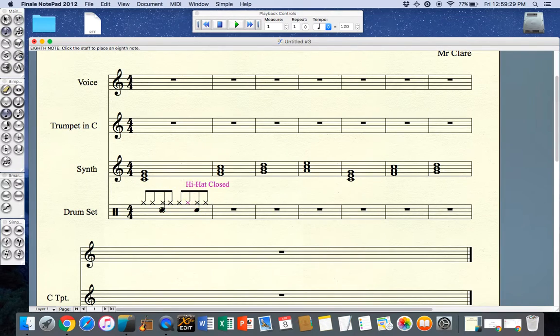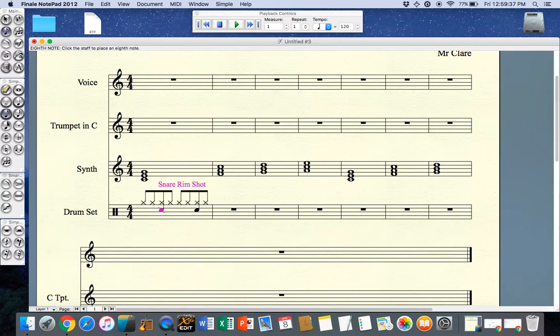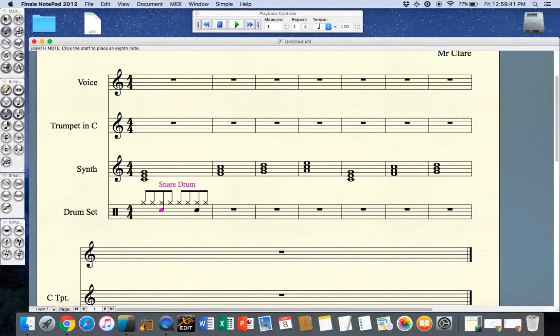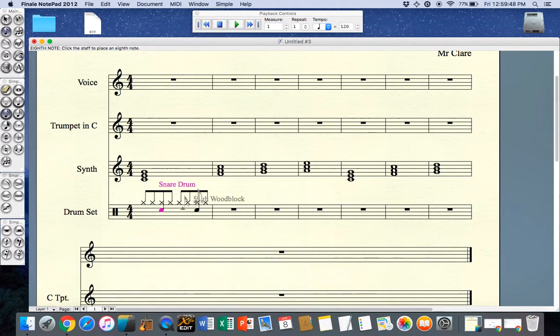So I have a snare drum and here if I go to the snare cross stick I can see that has a circle but I just want a regular snare. So up and down until I find it or the minus key, and now I have all the upstrokes for my hands.